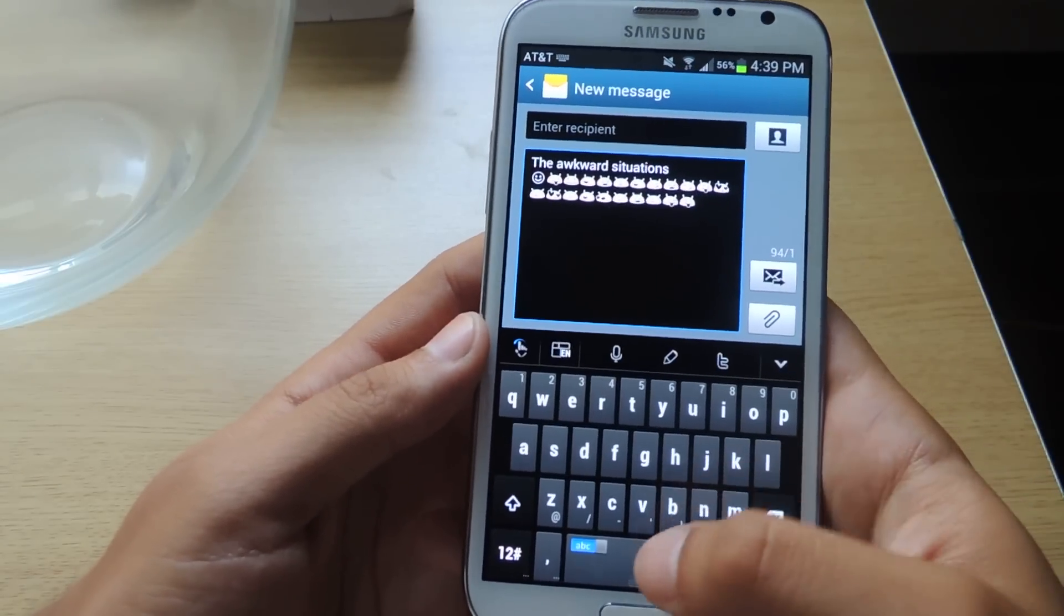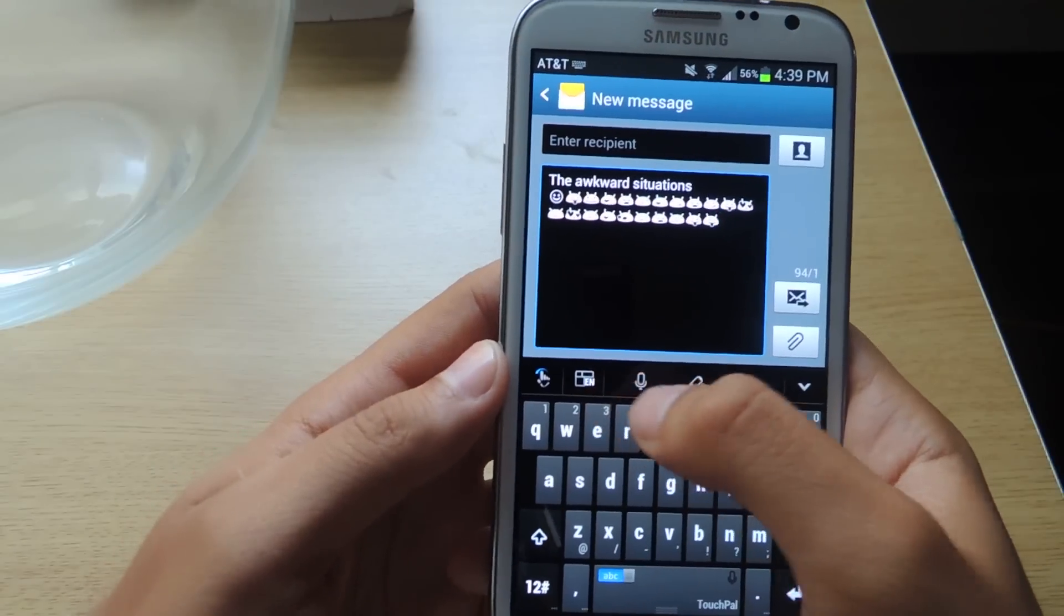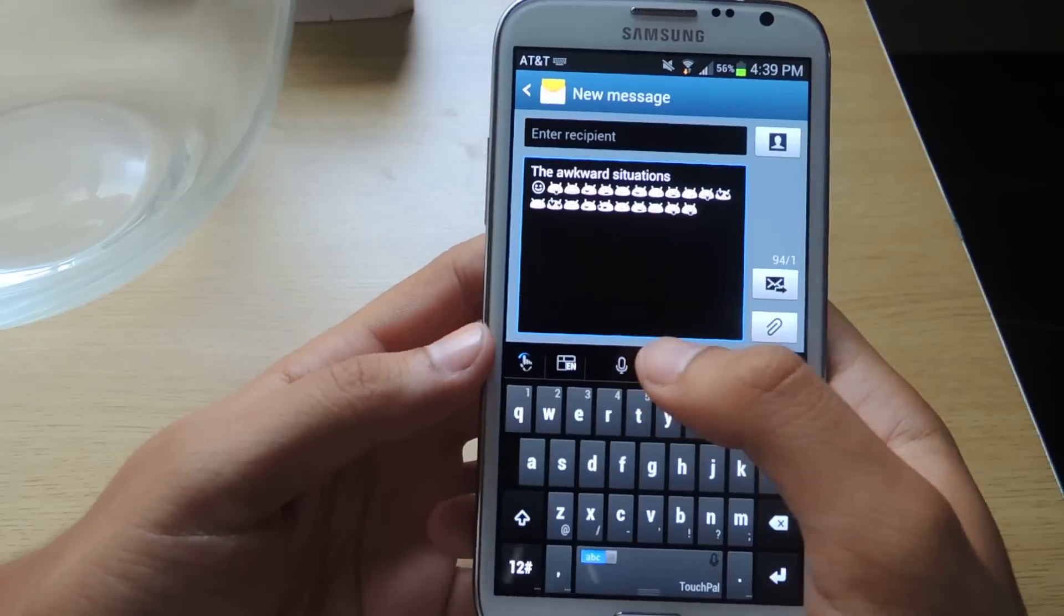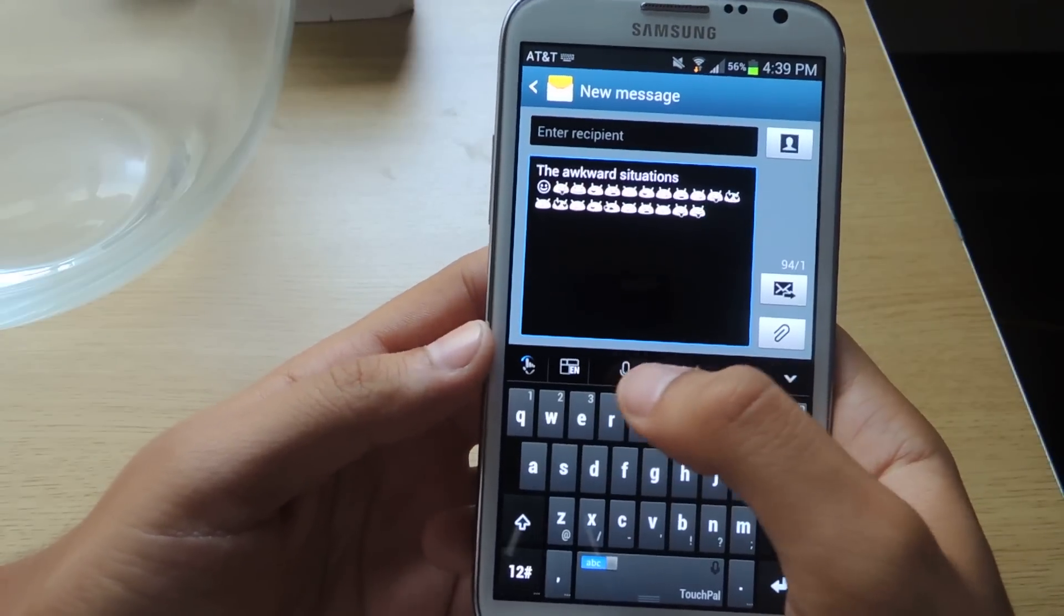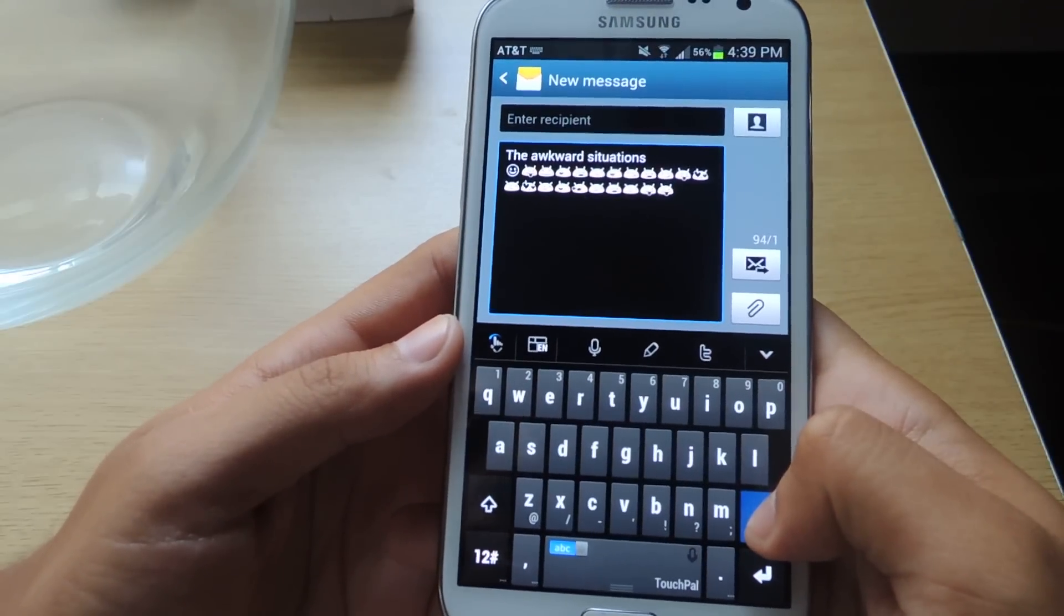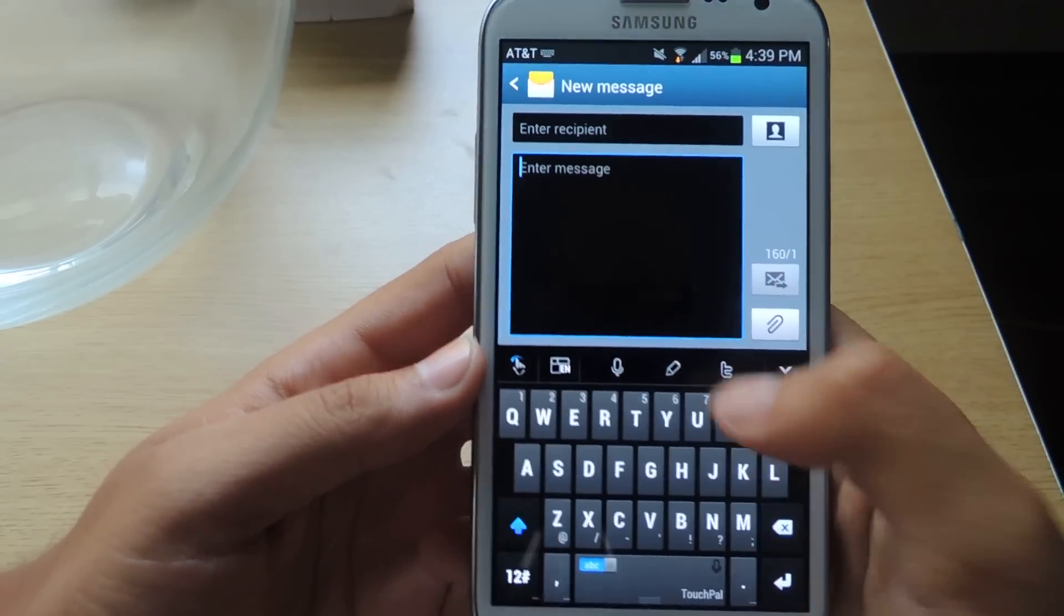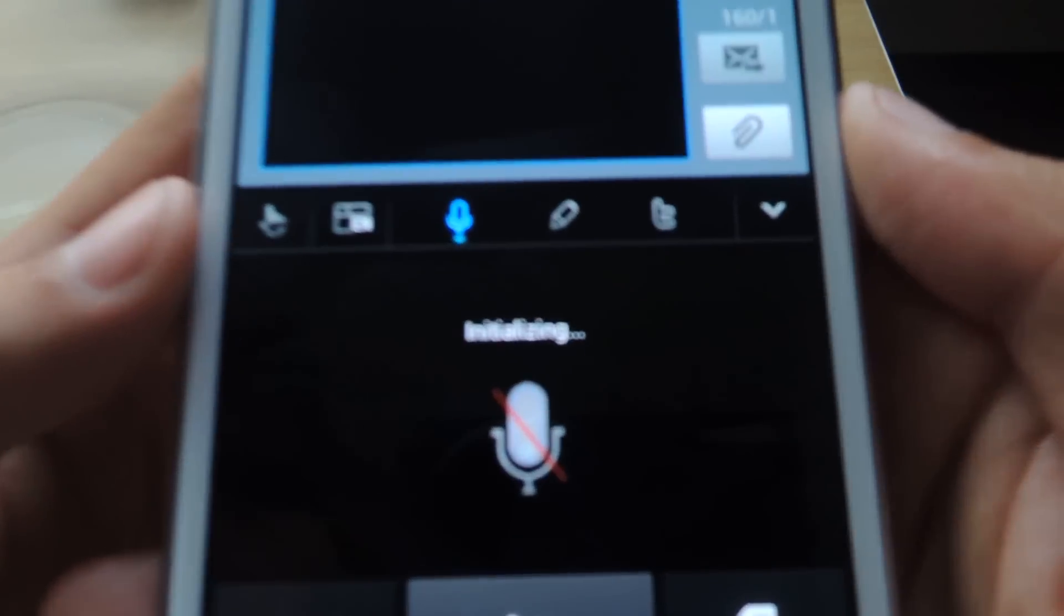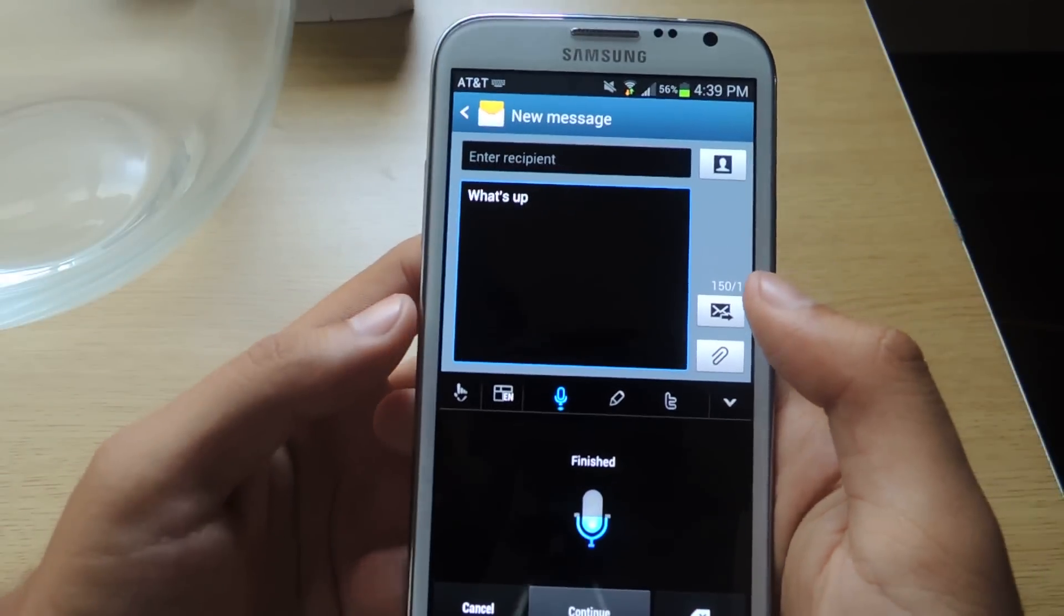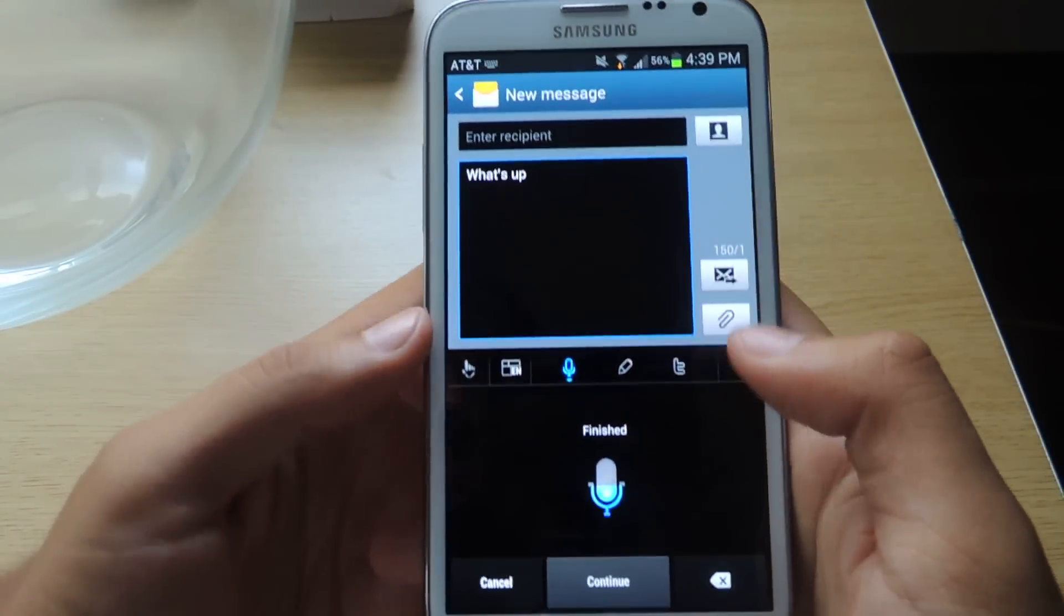There's another one where you can use a sort of walkie-talkie feature. Up here, here's a microphone. Just like every other keyboard, where you can just speak. So let's say, hey, what's up? So it did what's up.